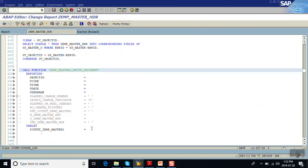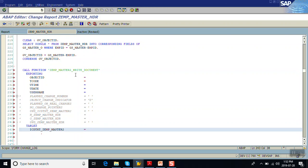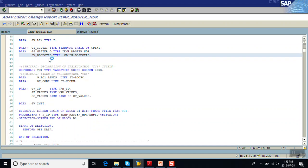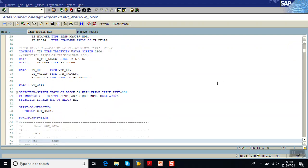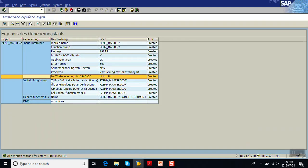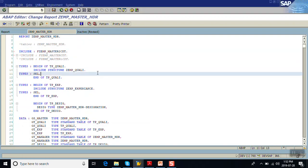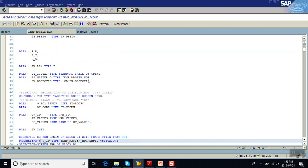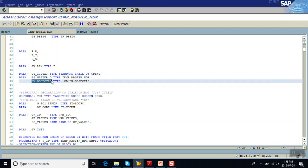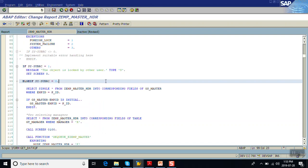We need to declare one internal table of this type and one object ID. The object ID is nothing but the primary key of our table. In the data declaration part, first add the generated top include program. Then in the data declarations, declare one internal table: GT_CDTXT TYPE STANDARD TABLE OF CDTXT. Declare one variable as object ID — the tag should be CDHDR-OBJECTID.